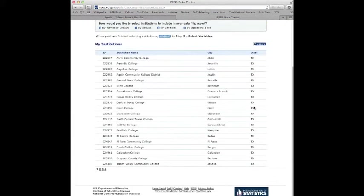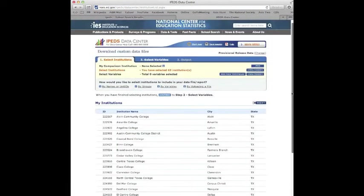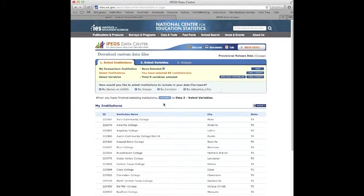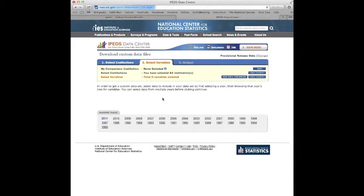So let's search those and see who they are. There we've got them. Notice how there's all the community colleges in Texas. We will continue to variable selection.